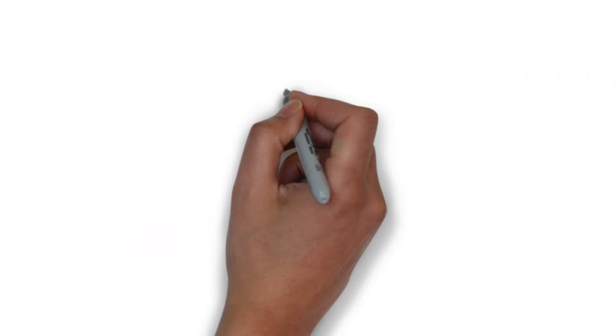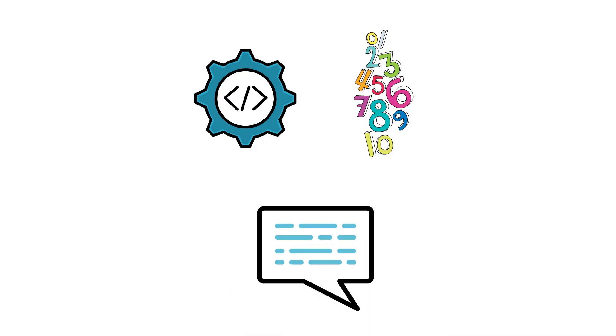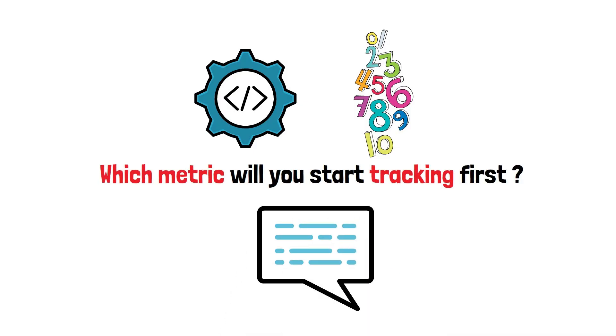Analytics might sound technical, but they're just numbers telling you what's working. Comment below: Which metric will you start tracking first?